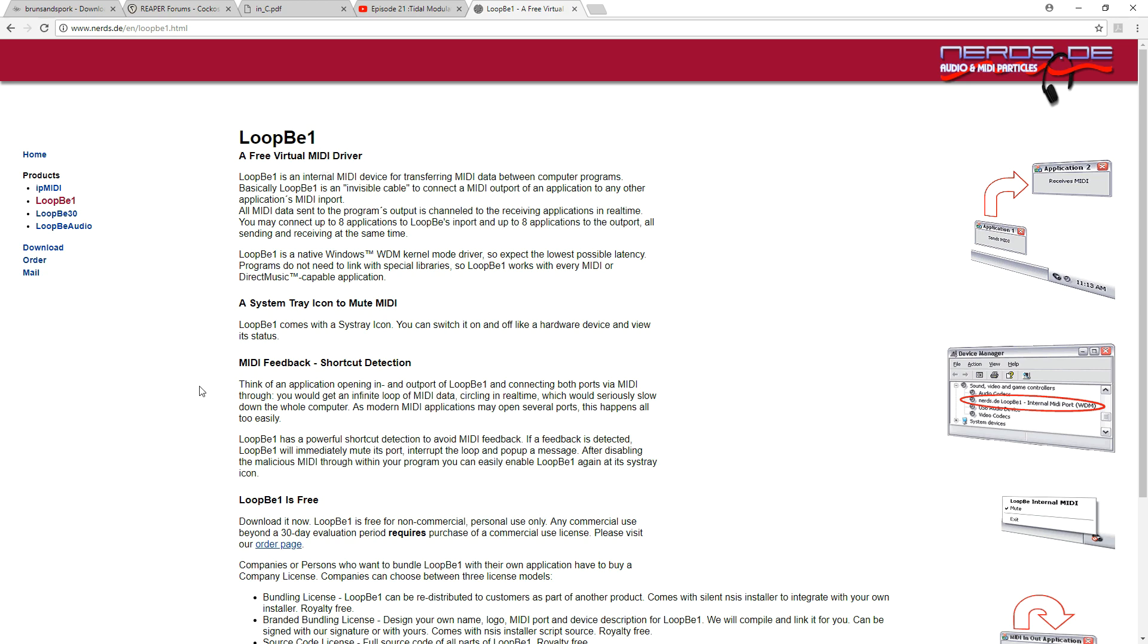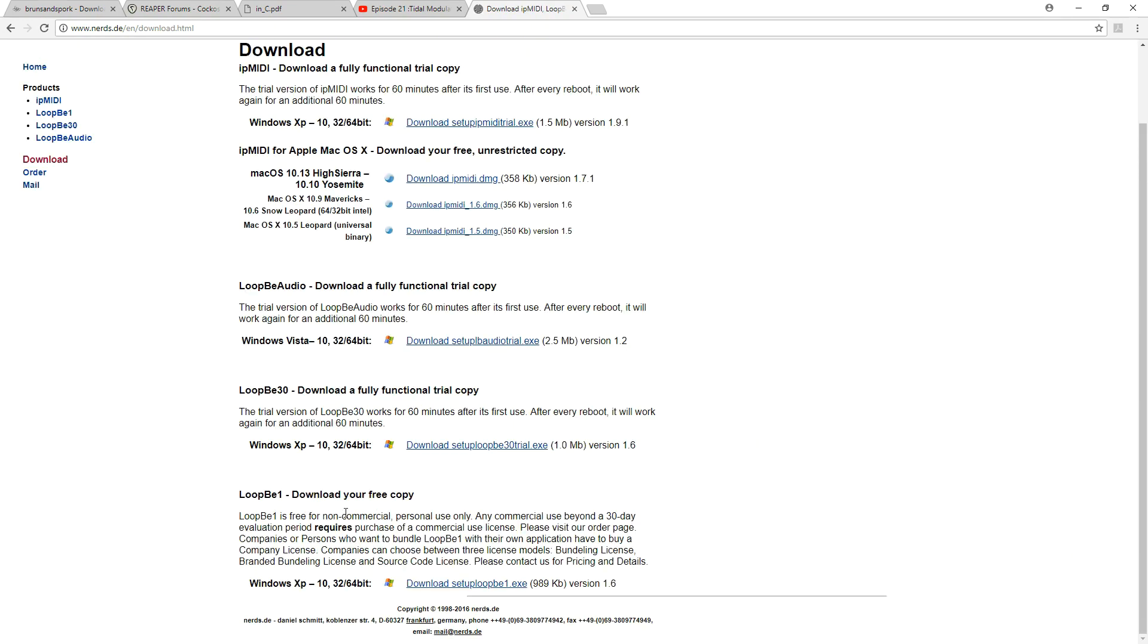So to do that we need LoopBe1. Now this is a free download. This is the download section and as you can see it's Windows only but it is 32 and 64 bit. I'm running Windows 10 and basically you just download this and run the executable and it sets it up.